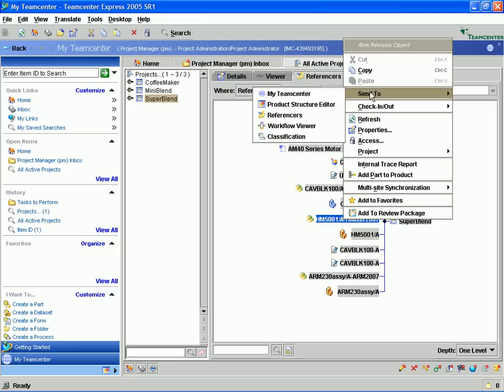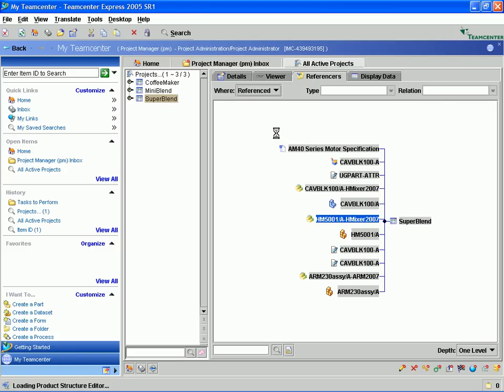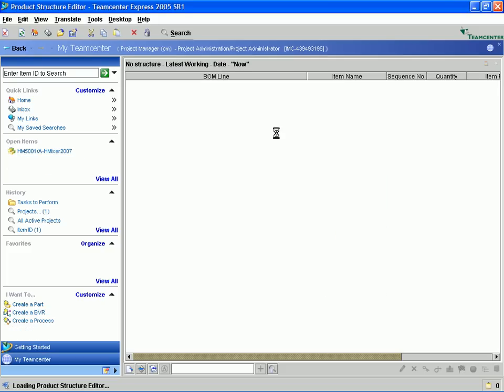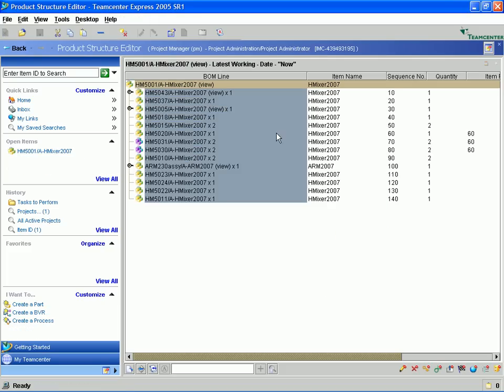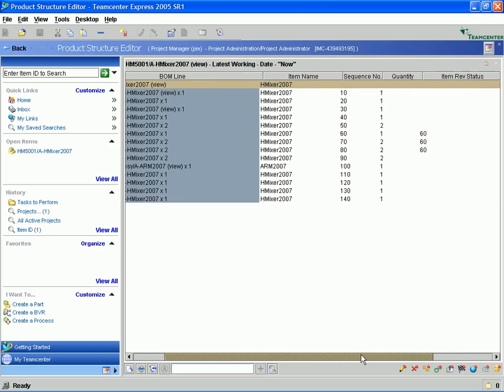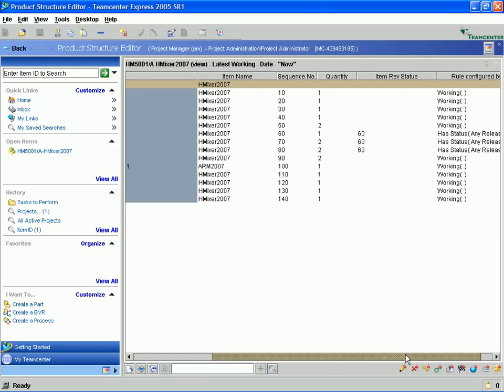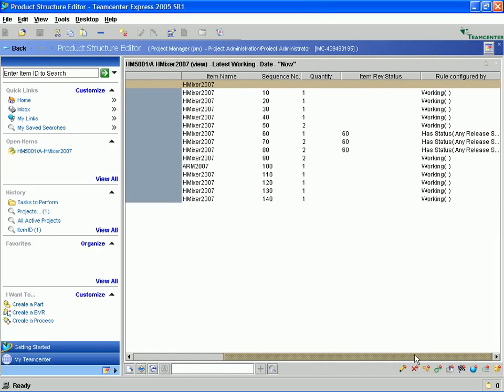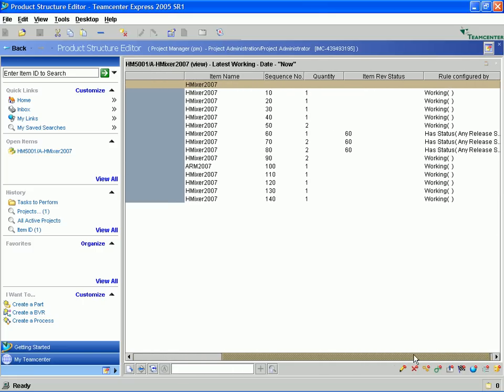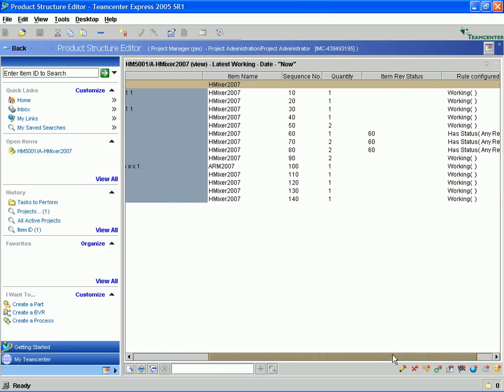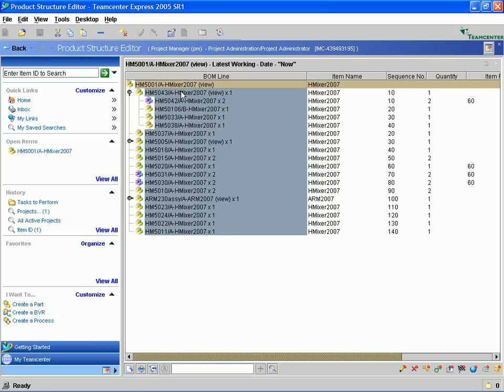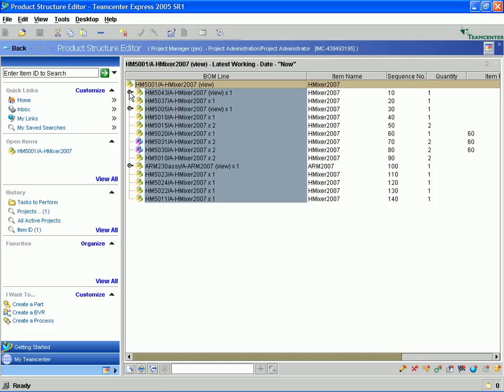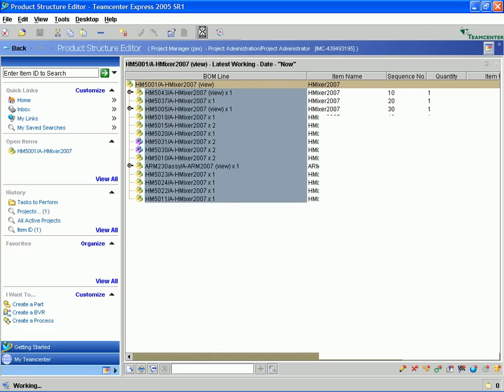We will now select the top level assembly for the mixer and display the solid edge assembly using the product structure editor tool. The product structure for this assembly was automatically created when the solid edge assembly file for the mixer was saved to TeamCenter Express. You'll notice here that we have a lot of information for each of the components that make up the assembly. We can also expand the sub-assemblies and see the parts that make up those sub-assemblies in the top level assembly.